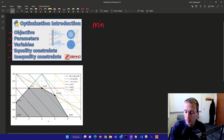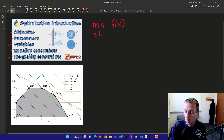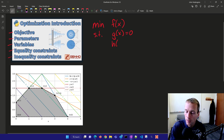We're going to minimize something — it's going to be an objective function, f of x. Subject to equality constraints: g of x equals 0, and then an inequality constraint h of x is greater than 0.